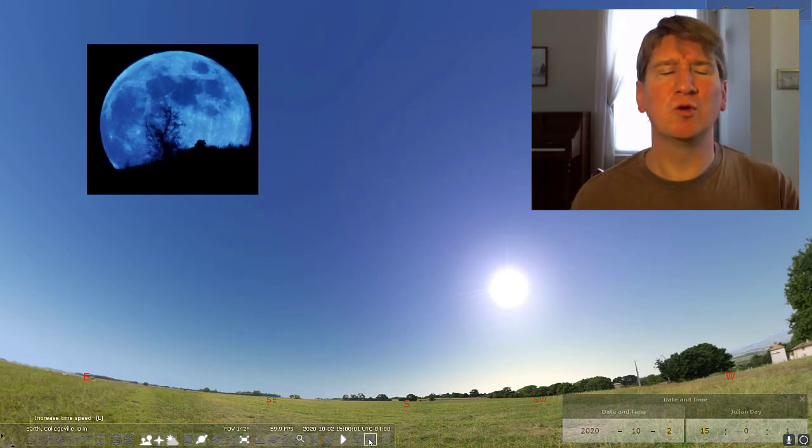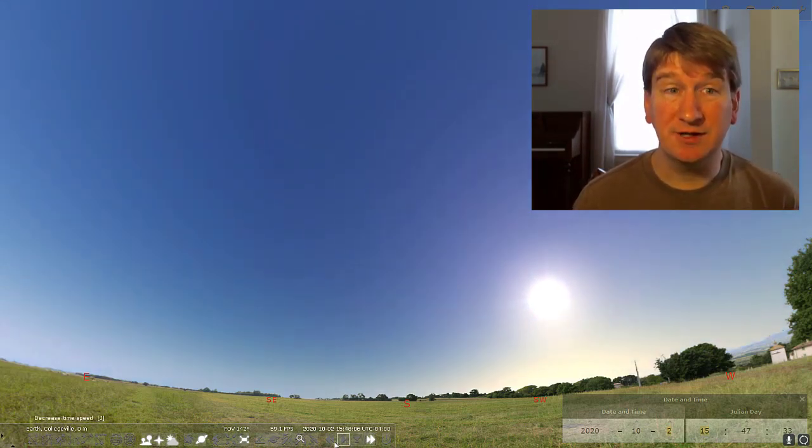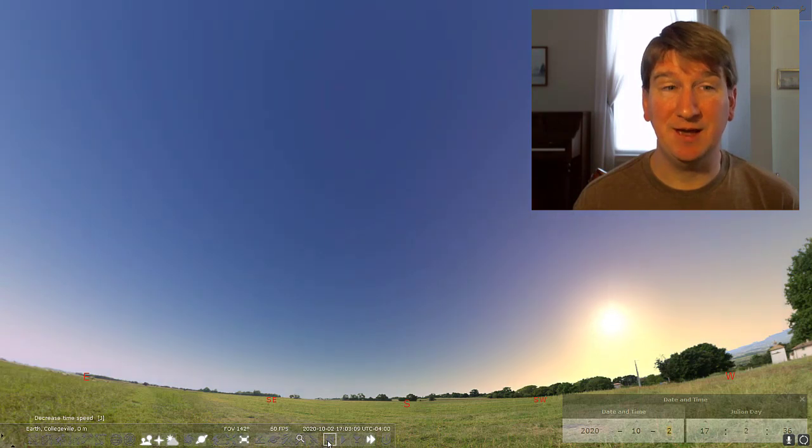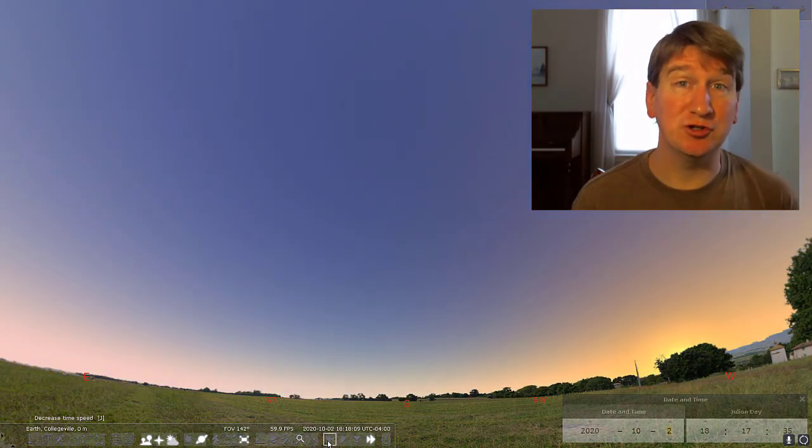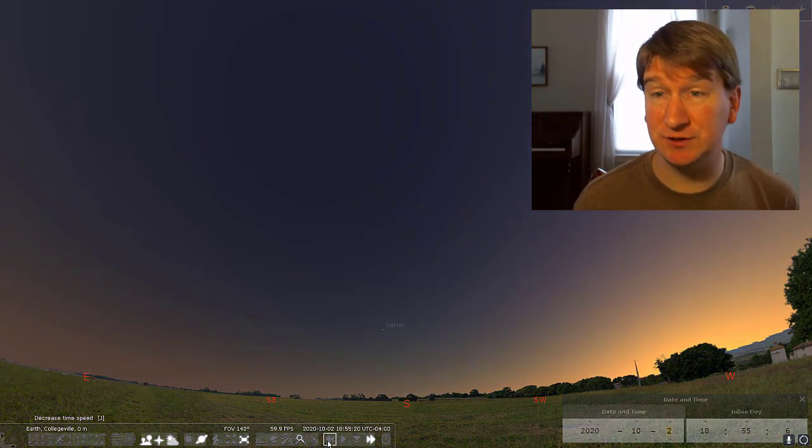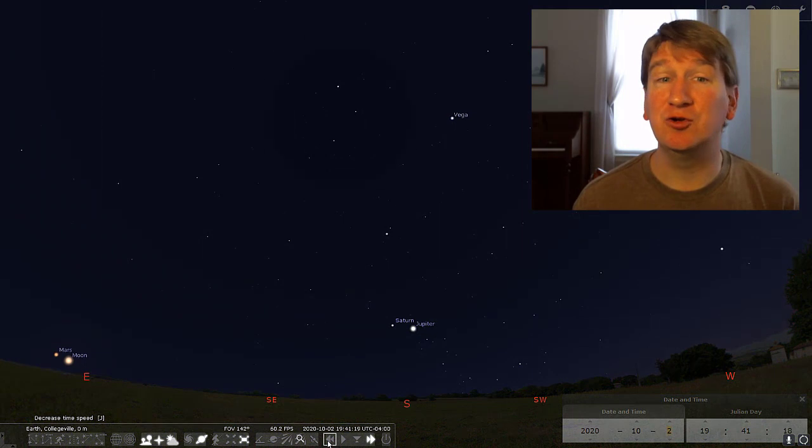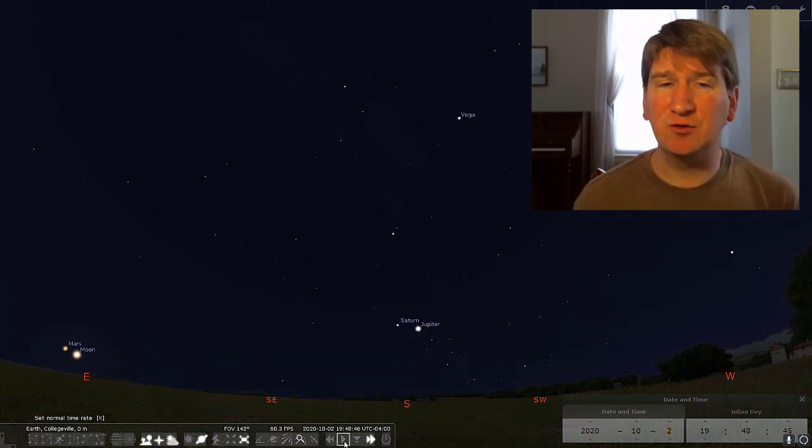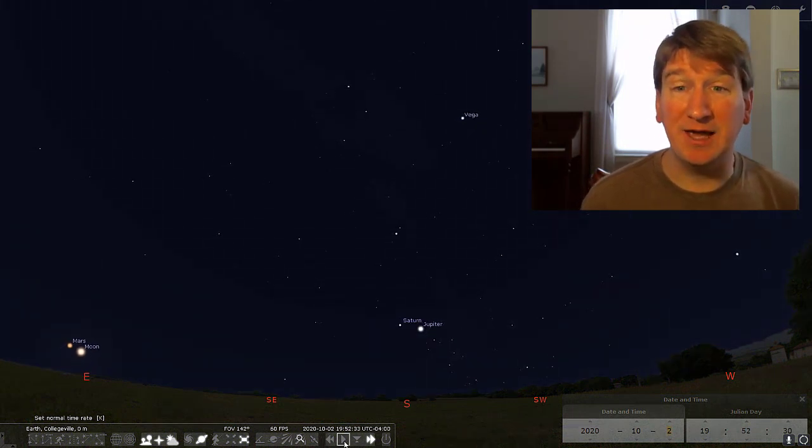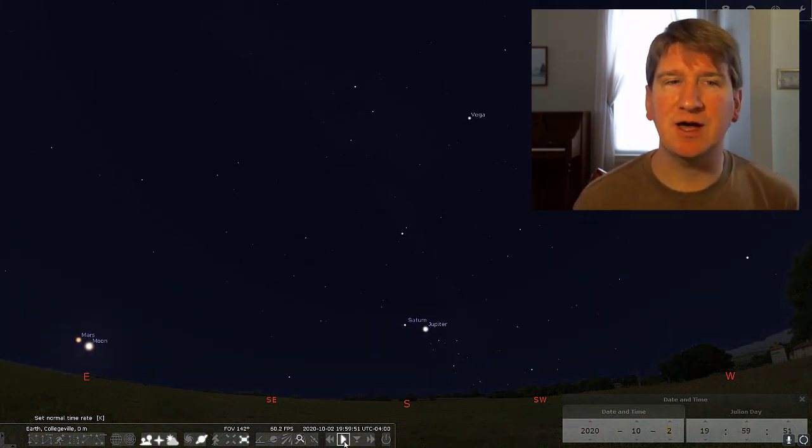At the beginning of the month, the sun sets around 6:45 PM. And by the end of the month, we'll set just before 6 PM. As the days get noticeably shorter, we only have to wait until about 8 PM to get really dark skies.